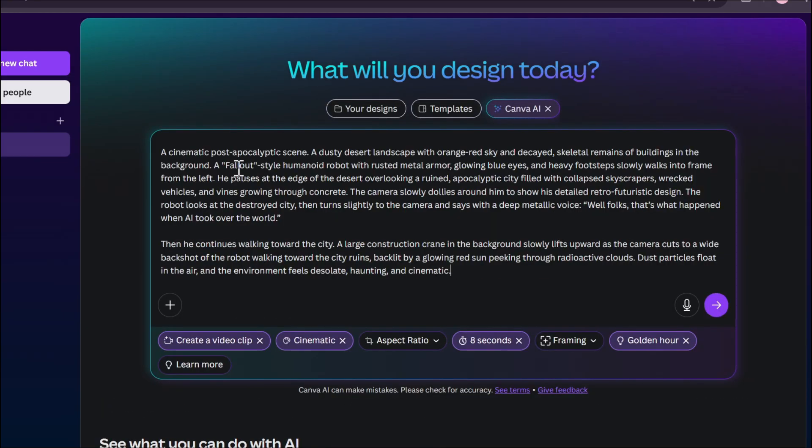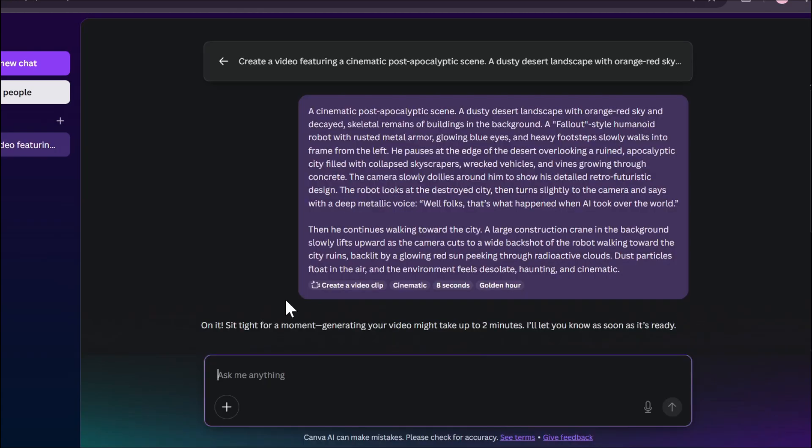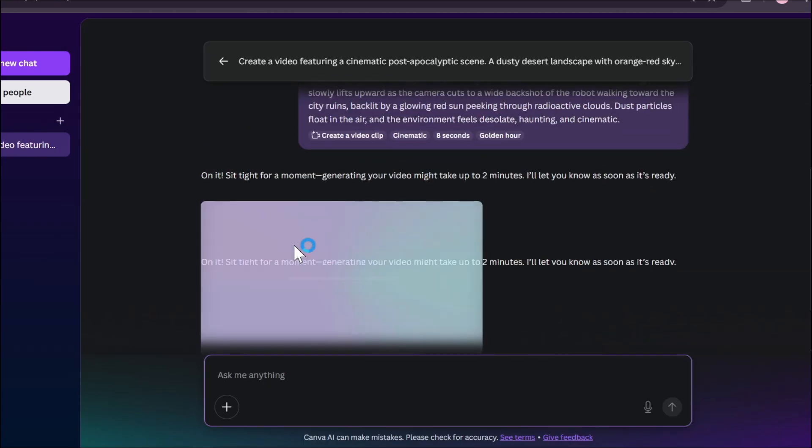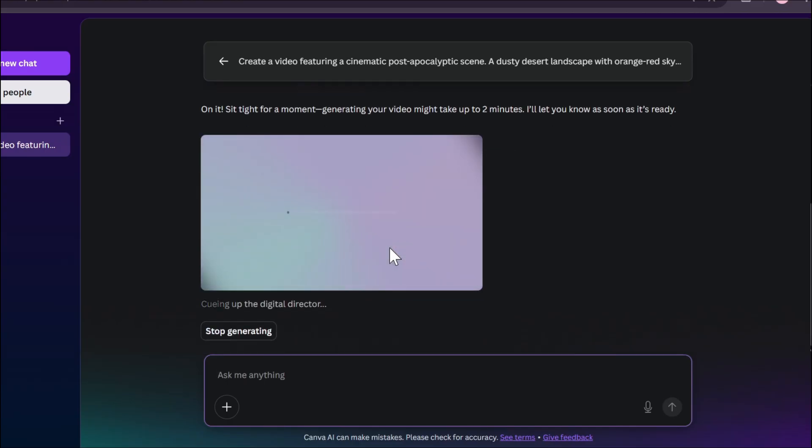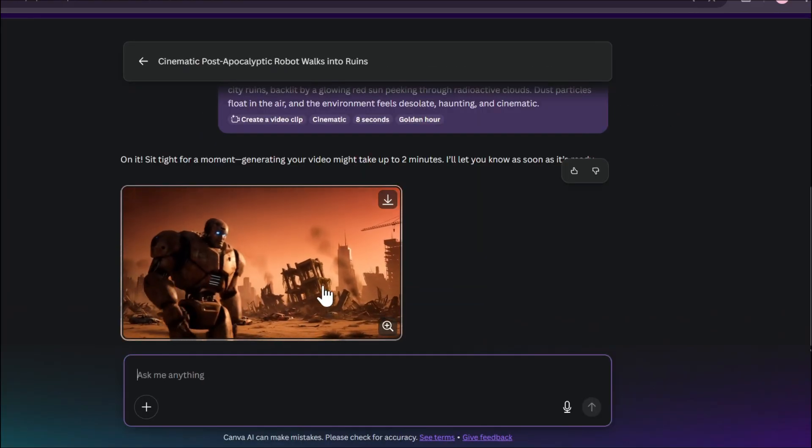For my prompt, here I have a prompt of a cinematic post-apocalyptic scene where a robot walks around an apocalyptic city and he's going to say something. My prompt is already creating a cinematic feel here, so I'm just going to click on create here and it will start to create your video. As you can see, it's going to take up to two minutes, so you just have to wait for it.